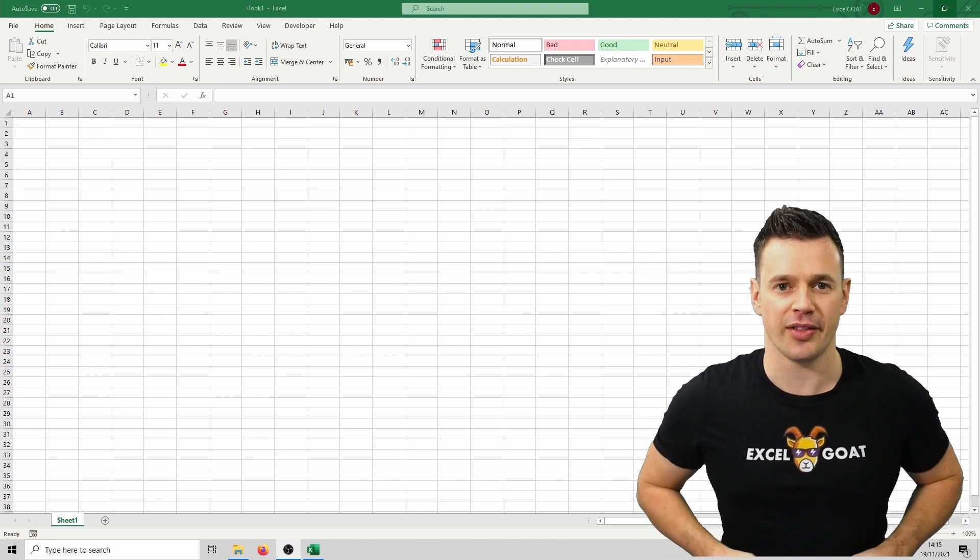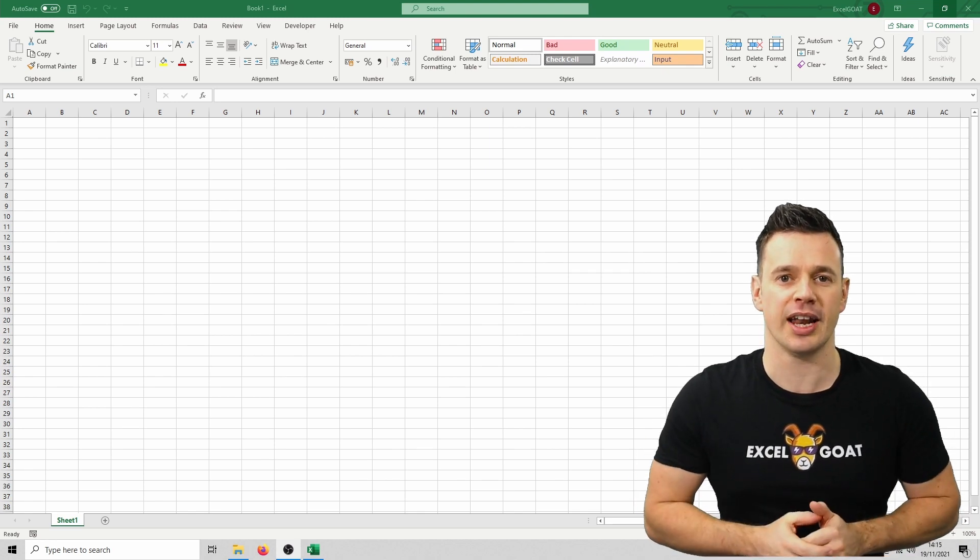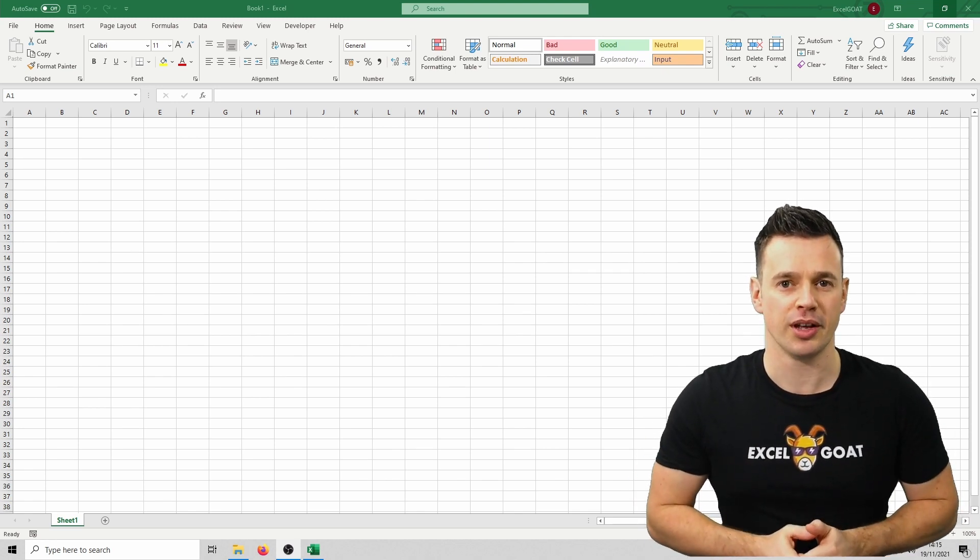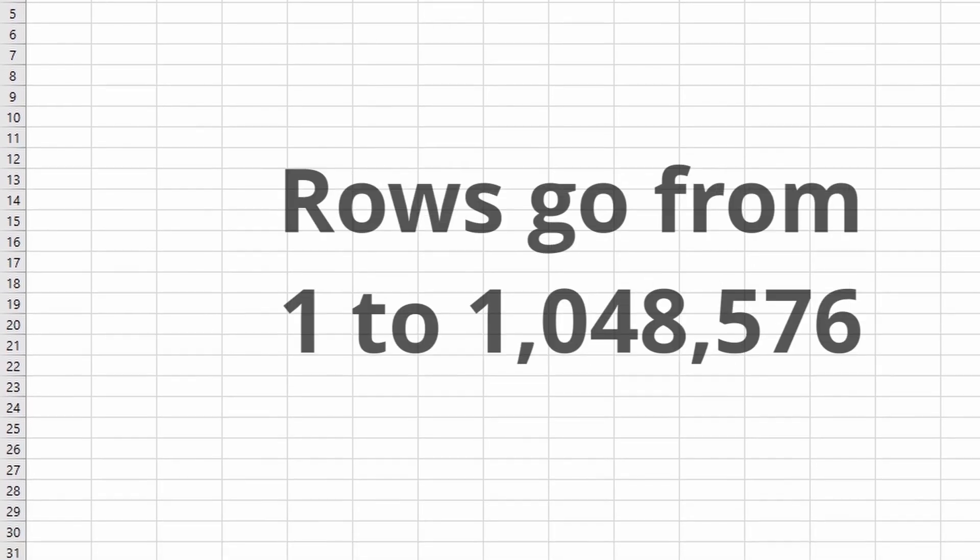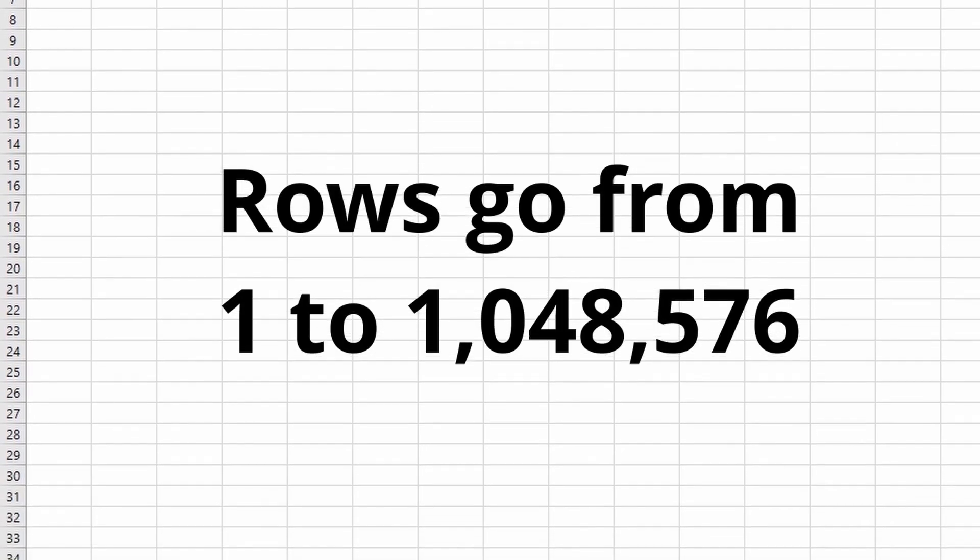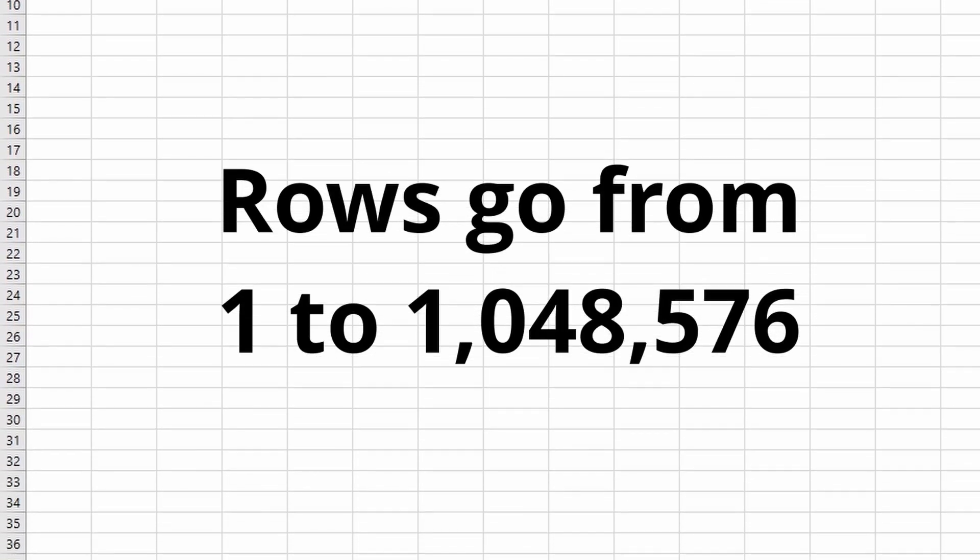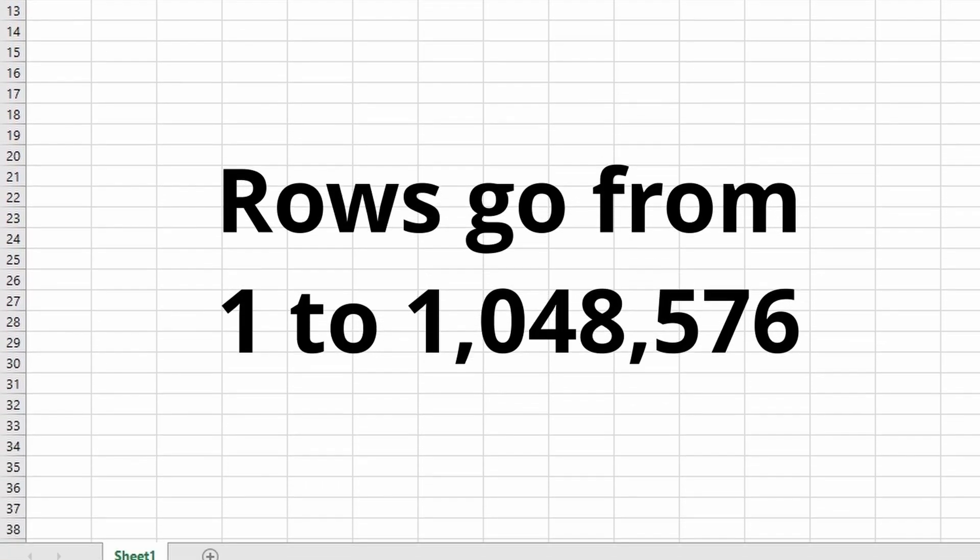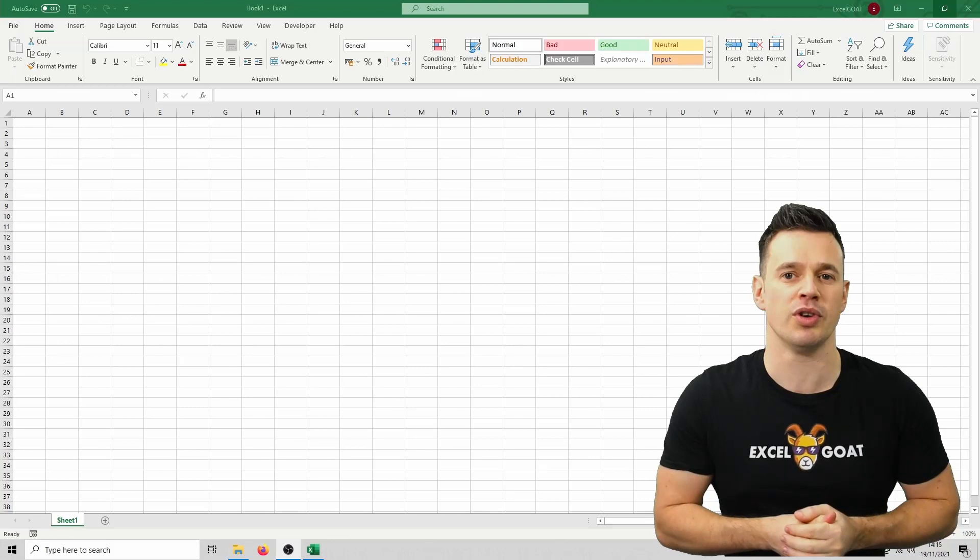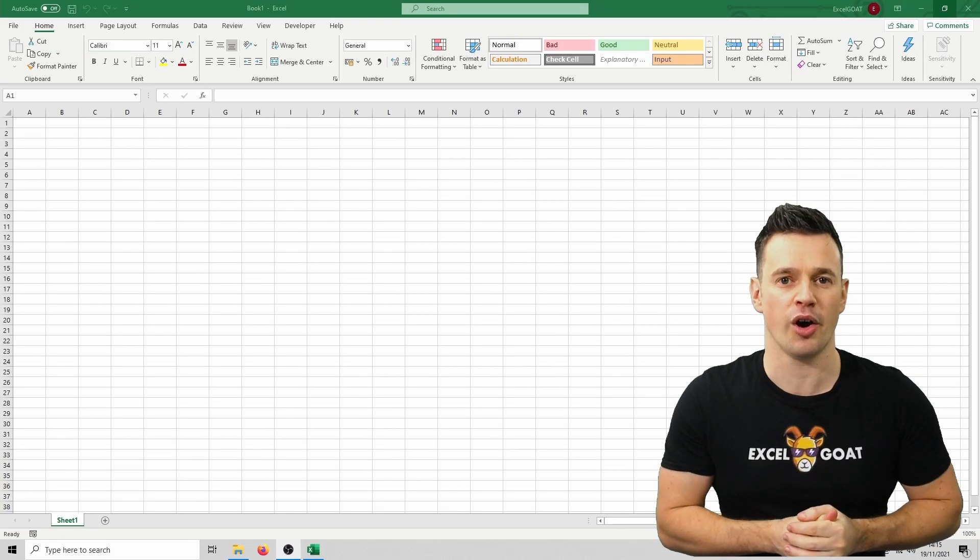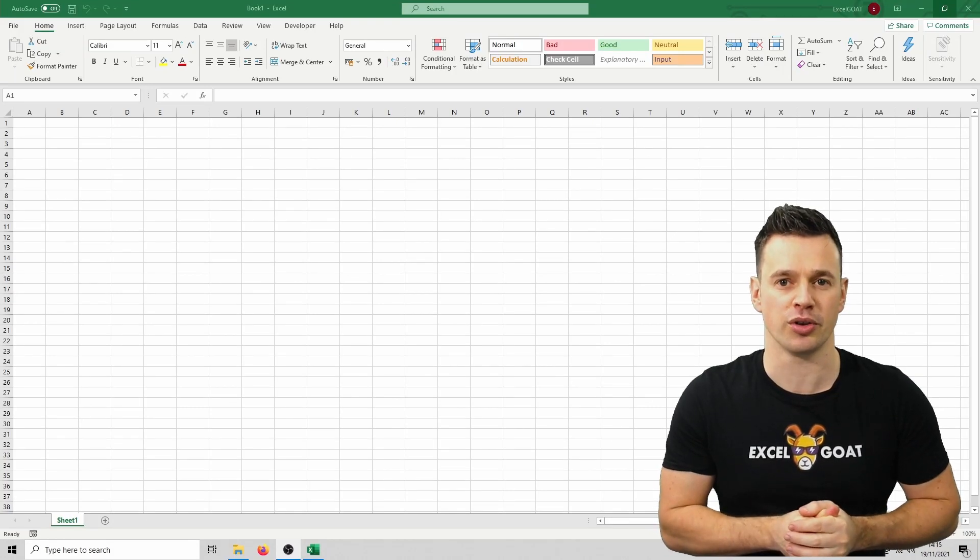Rows are listed down the left hand side and labelled as numbers. There's over a million rows in Excel and whilst it's very unlikely you would need all of them, unlike columns there's genuine reasons to use a higher amount of rows than columns.